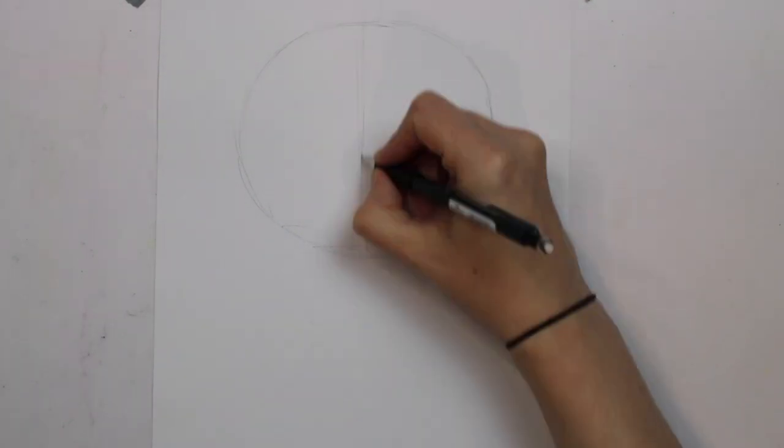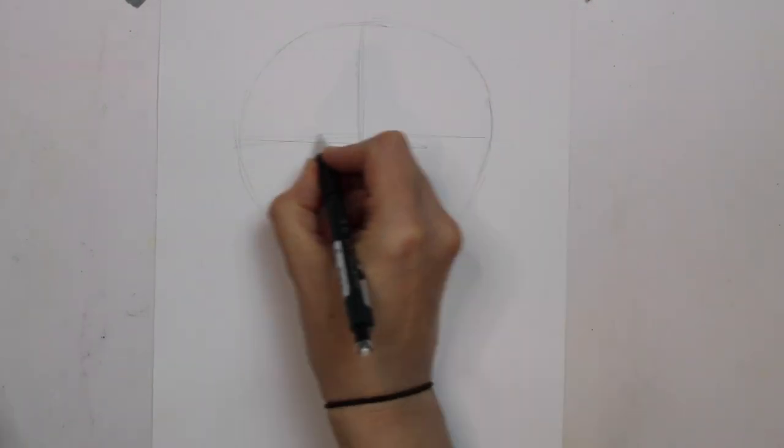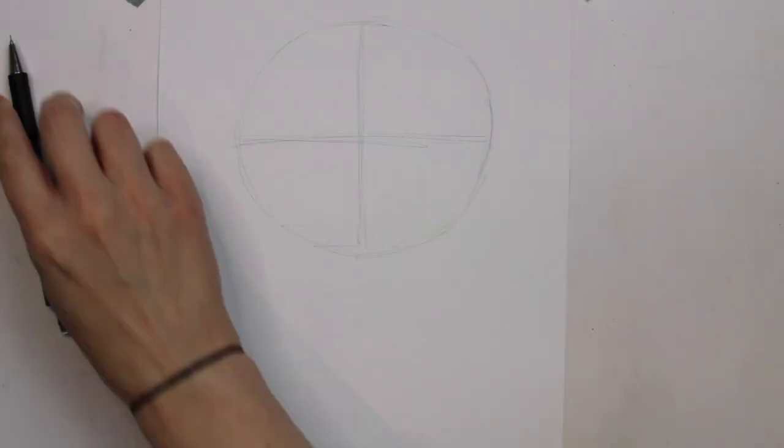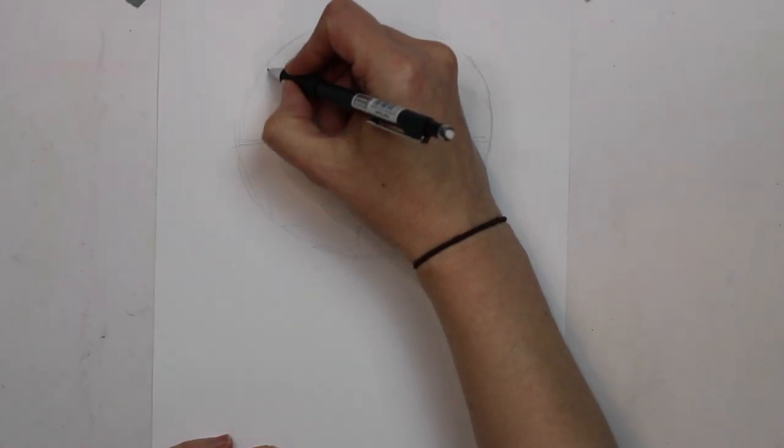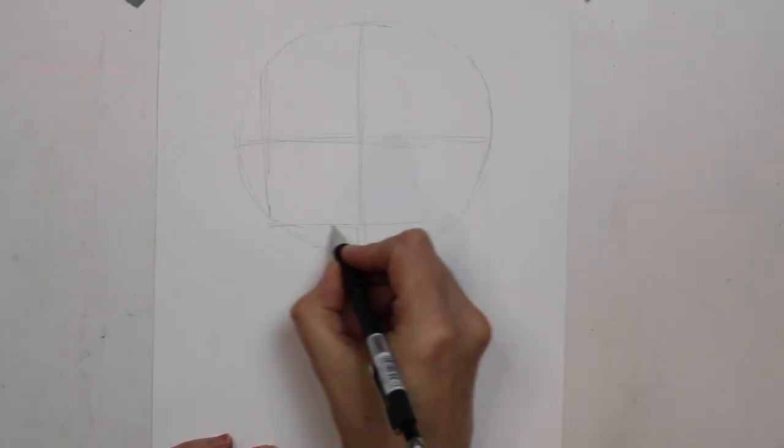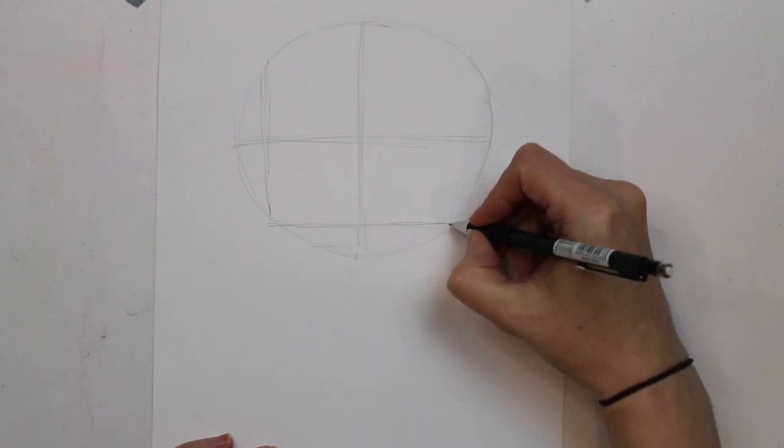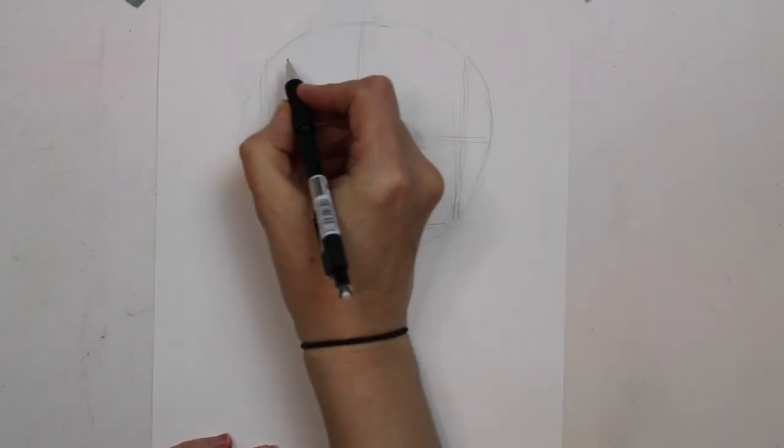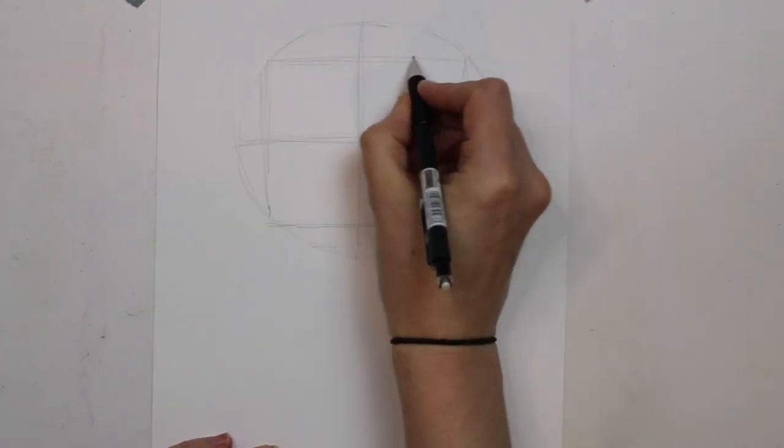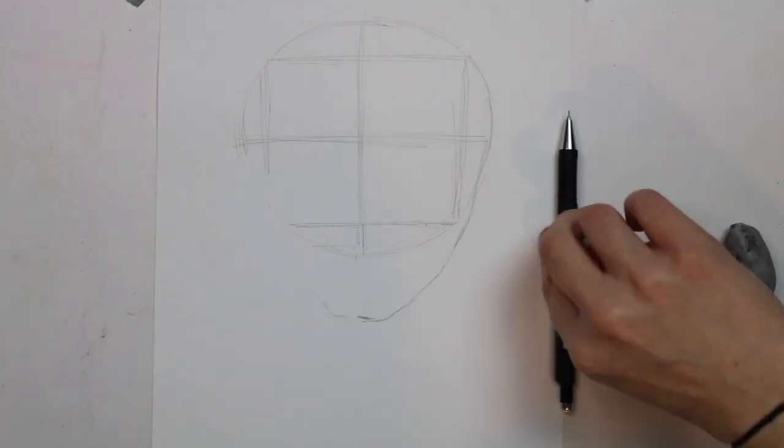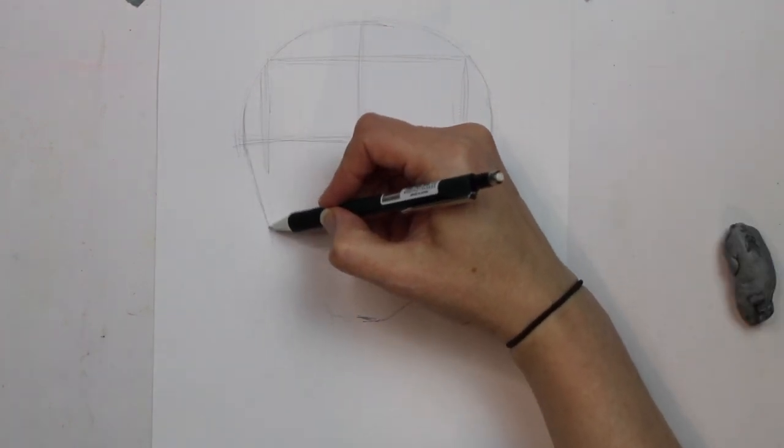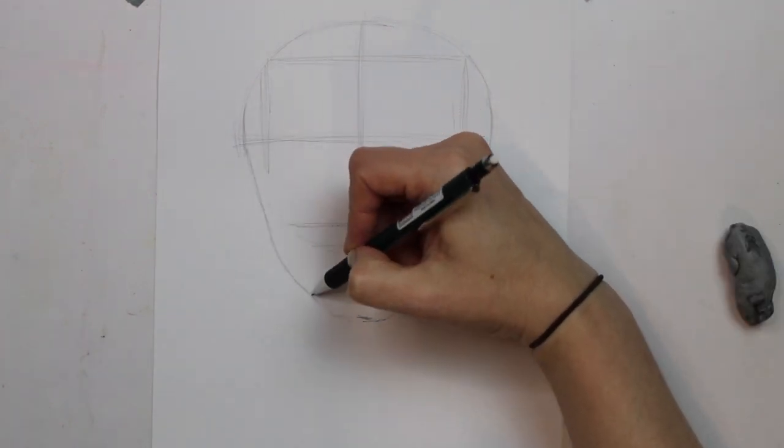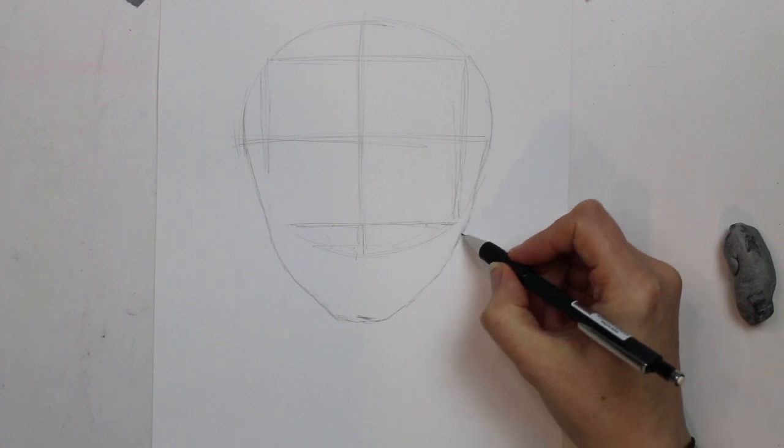So the first thing you will need to do when sketching your face is draw a circle with a cross through it at the top of the page and this will represent the top of the head. You will then draw a square that reaches each of the corners of the circle and you will then start to sketch the outline of the face.